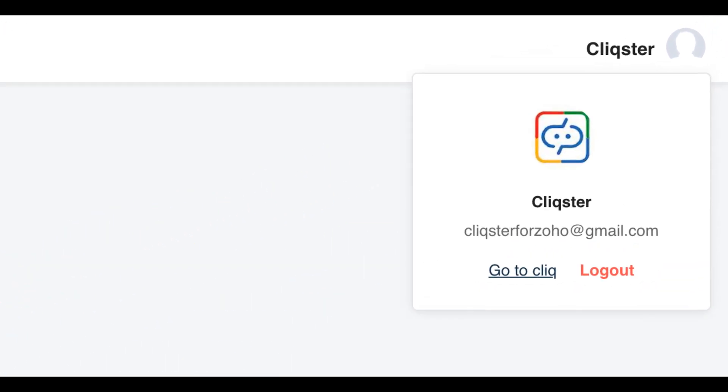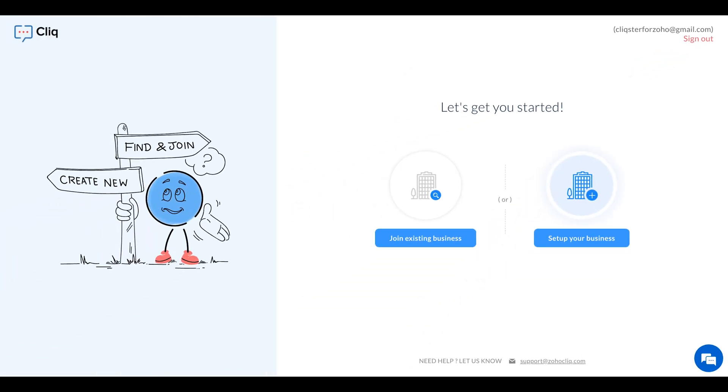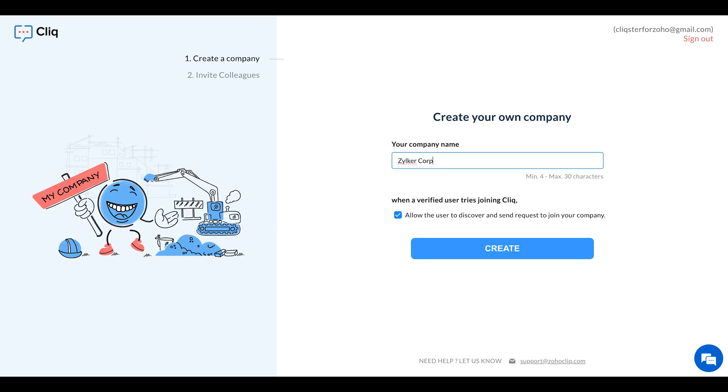After signing up, you would have created a new company by navigating back to Click. Then, after providing your company details and clicking Create, your organisation is set up in Click.